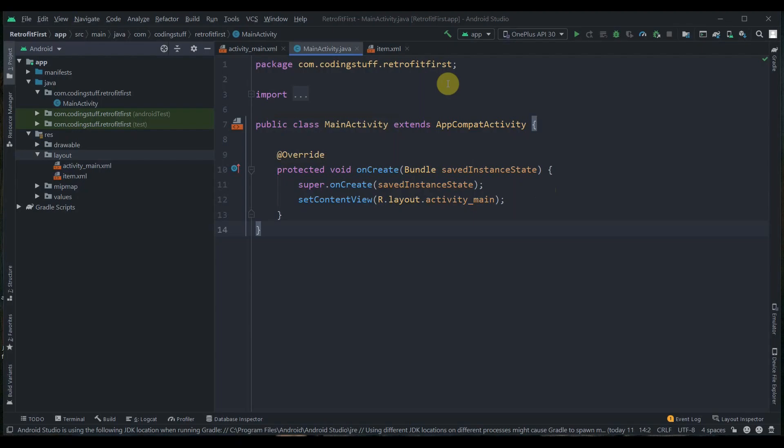Welcome back to Coding Stuff. In this video we'll see how we can fetch data from an API. If you have any web services and you want to access data from it, we use libraries like Retrofit or Volley to fetch the data from the API. In this video we'll use the Retrofit library. In the previous videos we used the Volley library — the link is in the cards and in the description box.